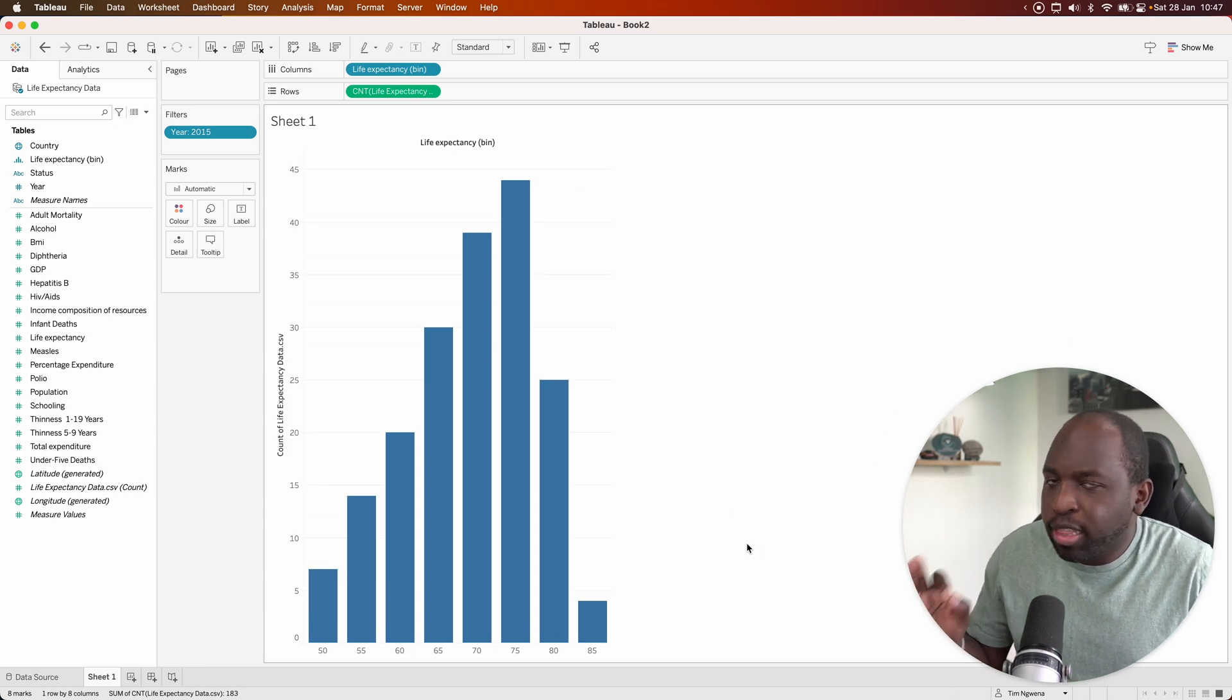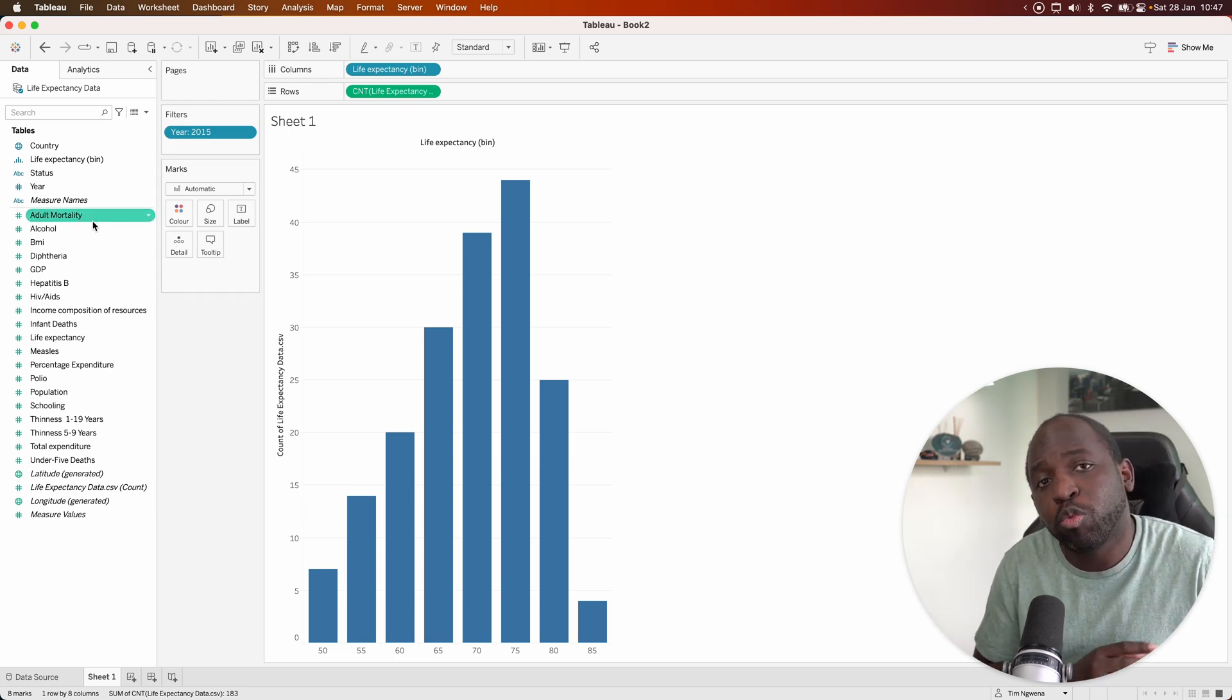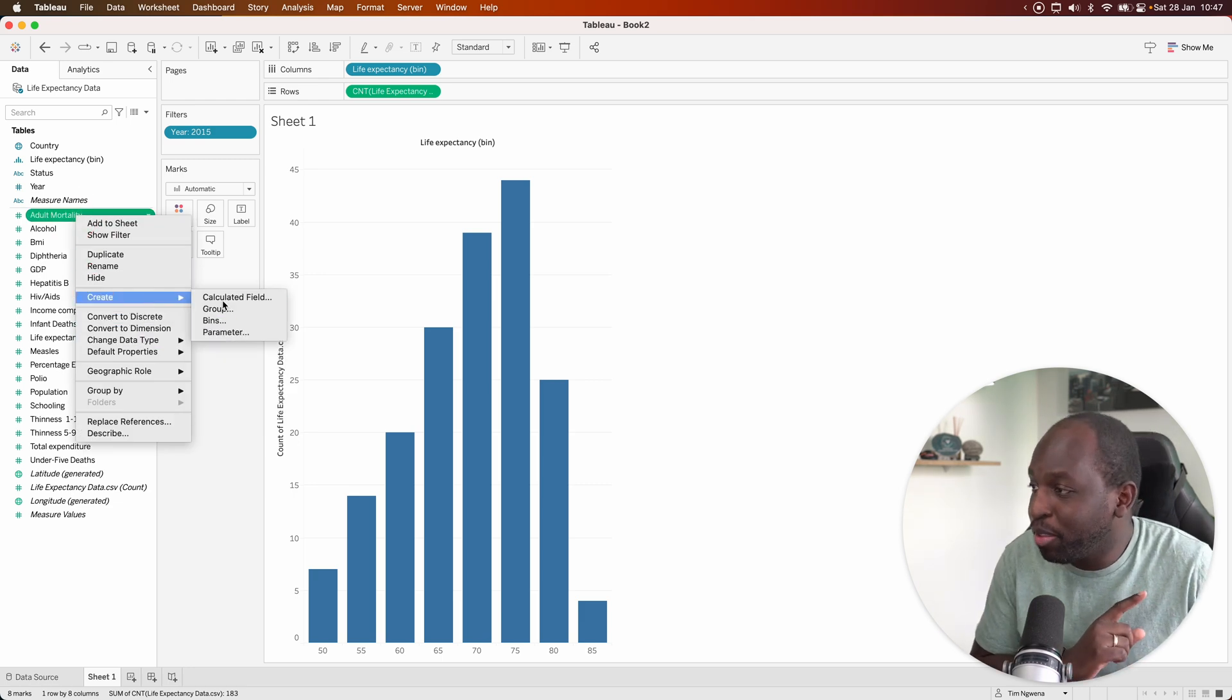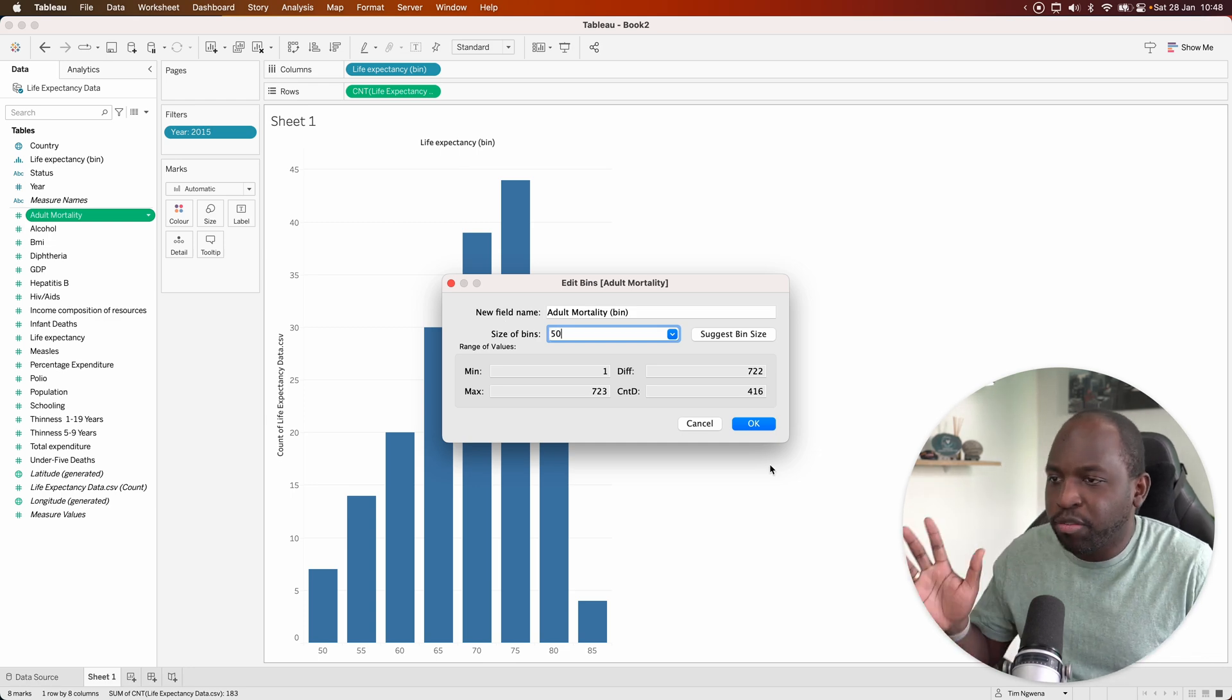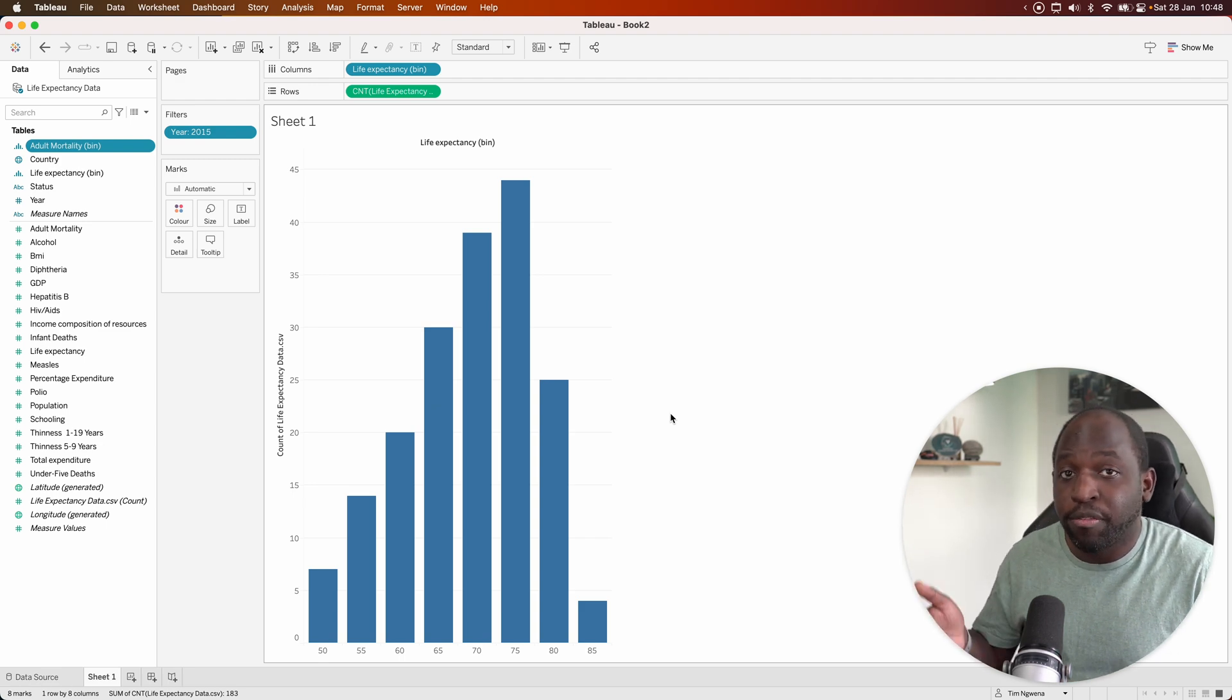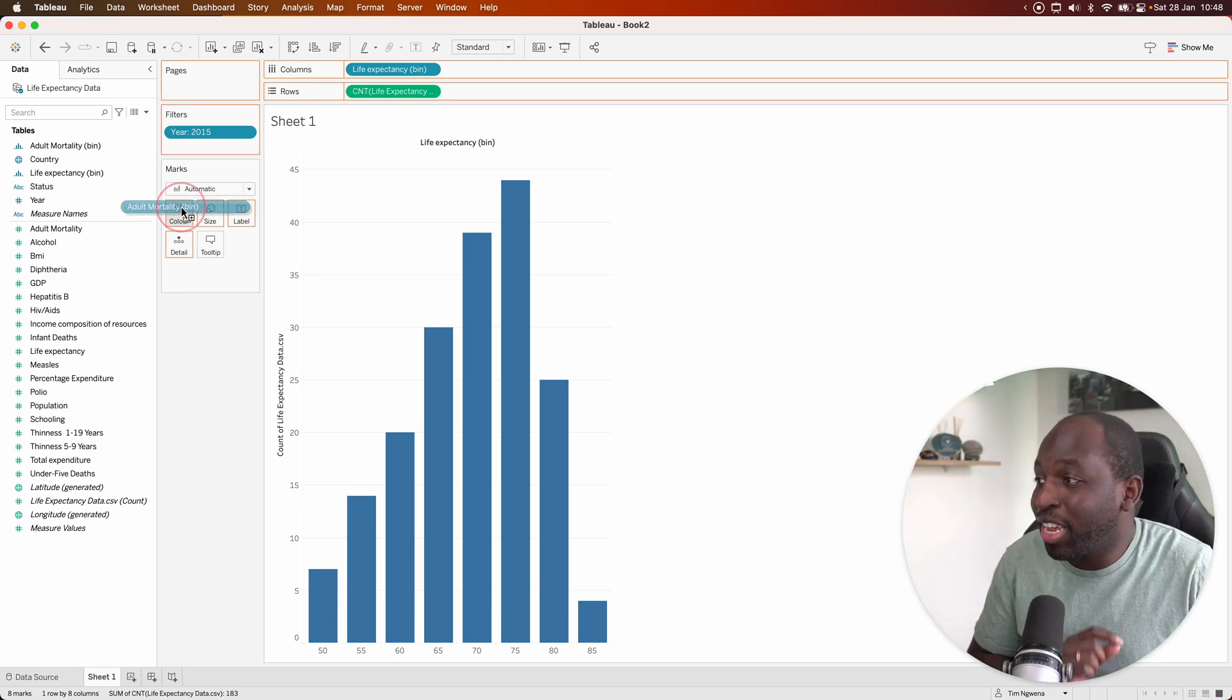The other thing you can do with histograms is you can add context to them. For example, what impact does adult mortality have on life expectancy? So let's go ahead and create yet another bin for this one. We'll do this in buckets of 50. Let's do 50 because I think that makes the most sense. Essentially, the adult mortality is measured as a percentage out of 1,000. So if 50 out of 1,000 people are passing away, that's sort of a rough percentage, if that makes sense. So let's go ahead.